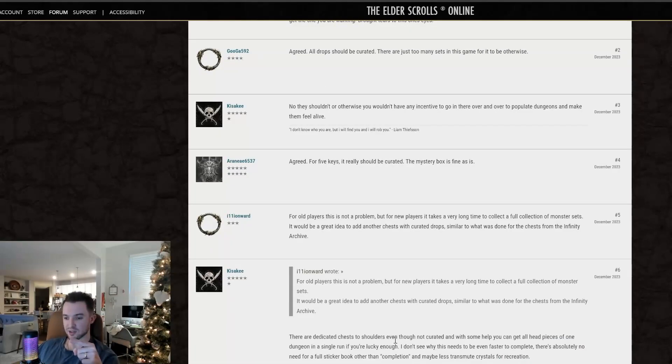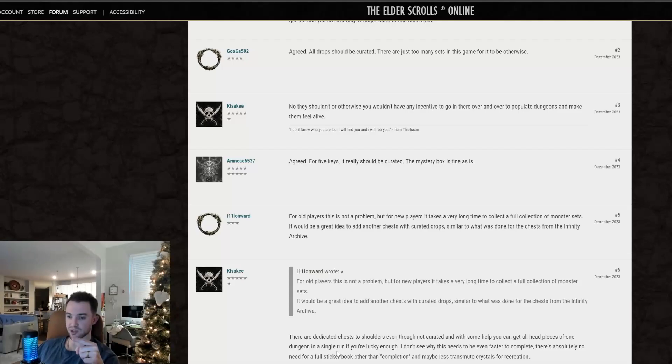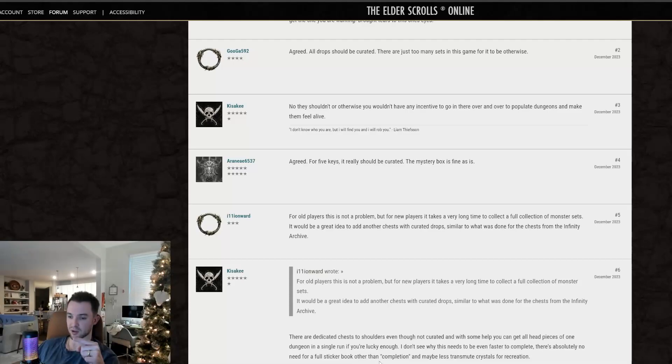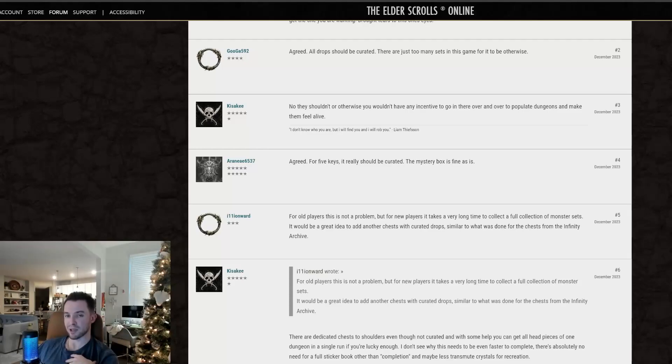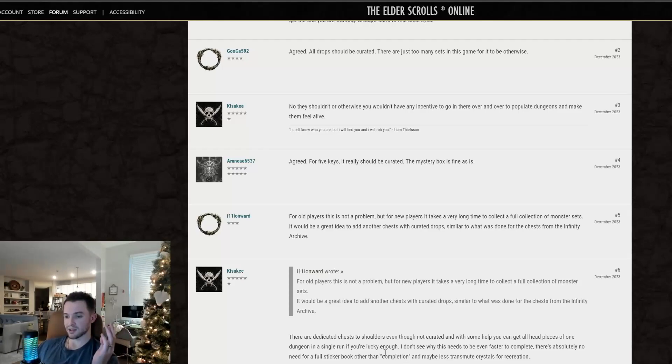There are dedicated chests to shoulders, even though not curated, and with some help, you can get all headpieces of one dungeon in a single run if you're lucky enough. I don't see why this needs to be even faster to complete. There's absolutely no need for a full sticker book other than completion. This guy's opinion, in my opinion, is honestly just kind of irrelevant. This is a personal thing.